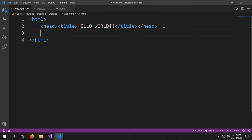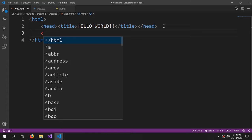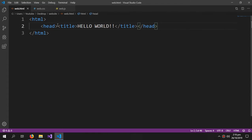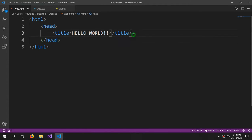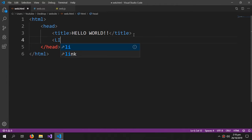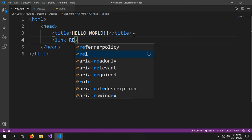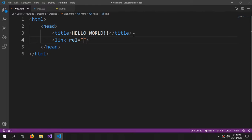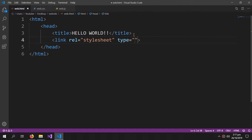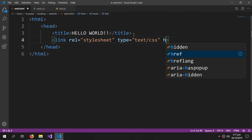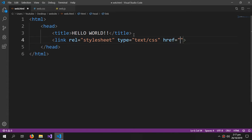So inside our head we will link the CSS by doing rel='stylesheet', then we're gonna type type='text/css', and then href, we're gonna give the address.